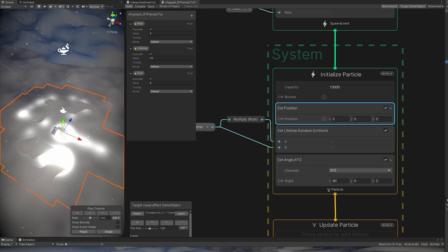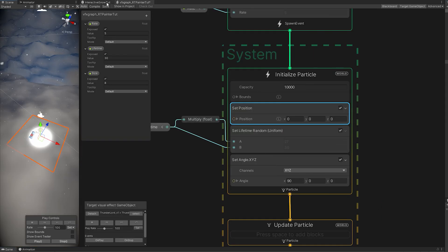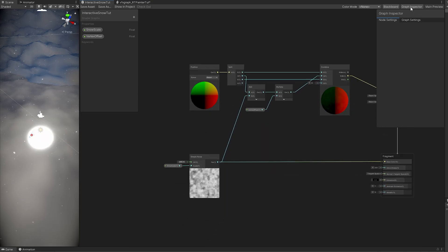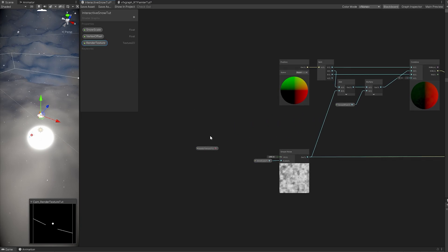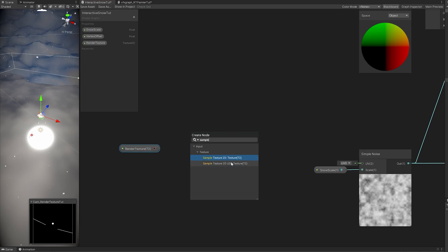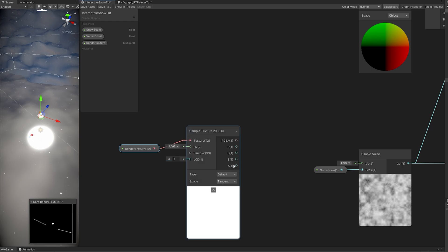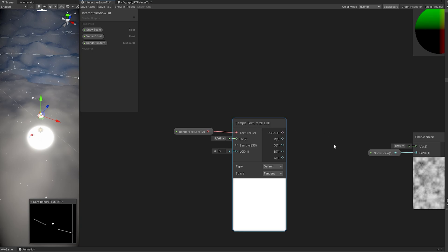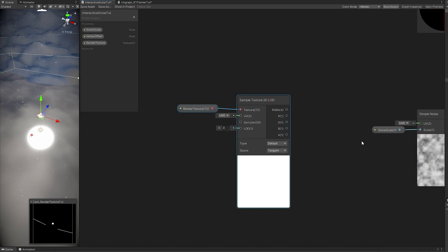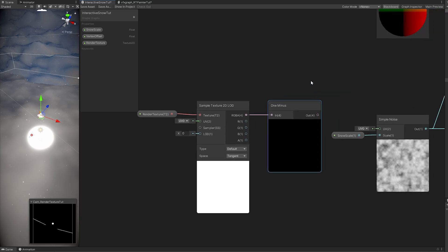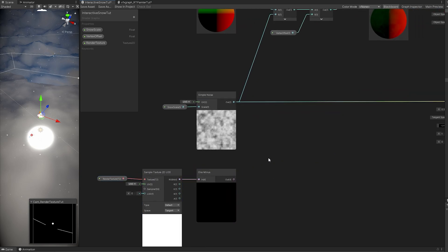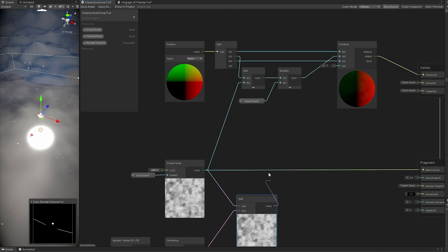We still need to tell the shader how to use the render texture. Add a Texture2D property and call it render texture. When we sample it, we want to use Sample Texture2D LOD — not the regular Sample Texture2D — because it samples the texture in the vertex shader stage, which is what we need to influence the vertices of our mesh. Once we sample this, we need to invert colors using a one minus node, because we are painting white but black doesn't add any volume to the mesh.